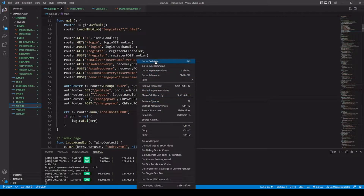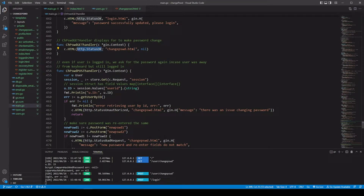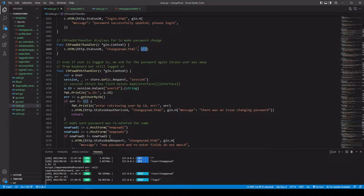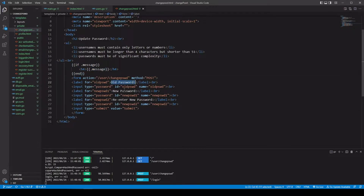Taking a look at this one, it's just going to use the HTML method on our gin context and pass in an HTTP status code. We're gonna use our parsed change_password.html file and we're not passing anything in. As we just saw in the browser, the form takes the old password, the new password, and re-enters the new password to make sure these two are the same.